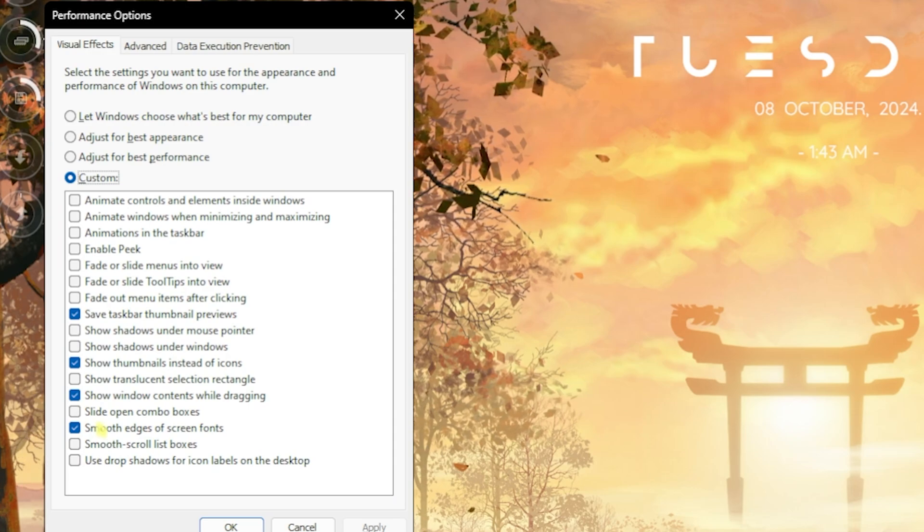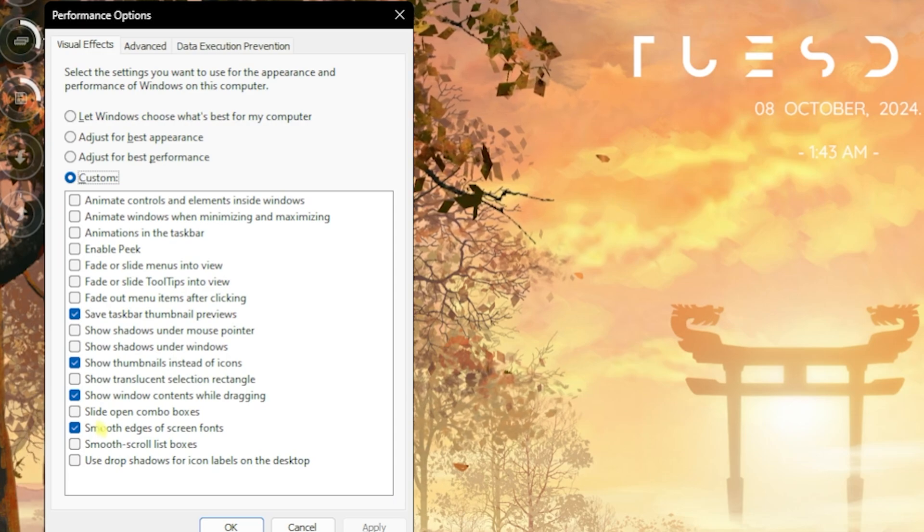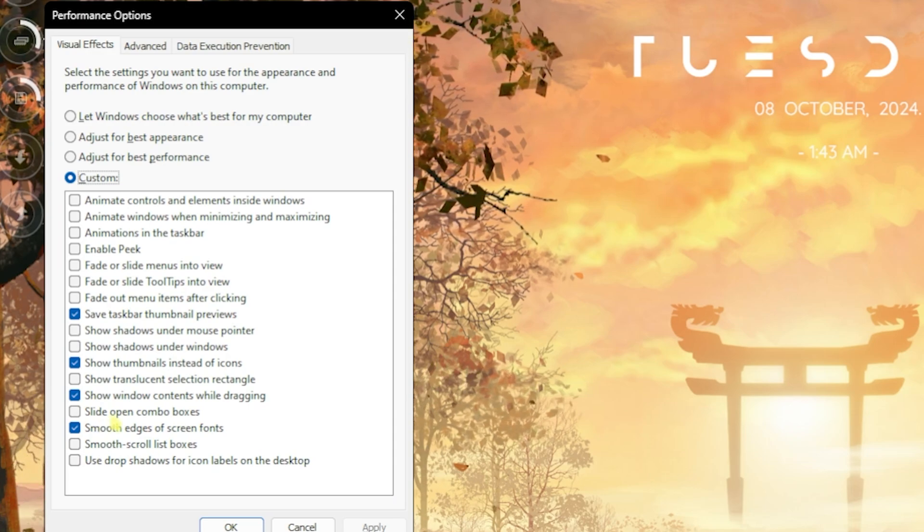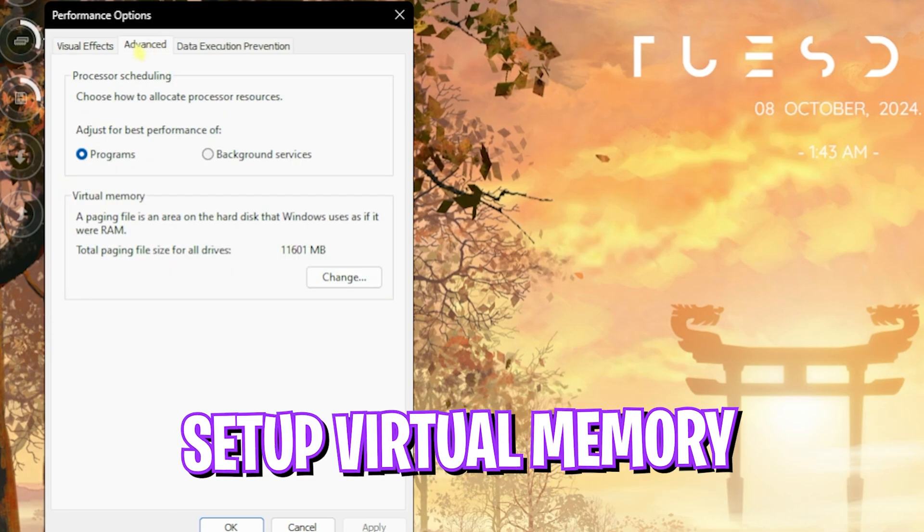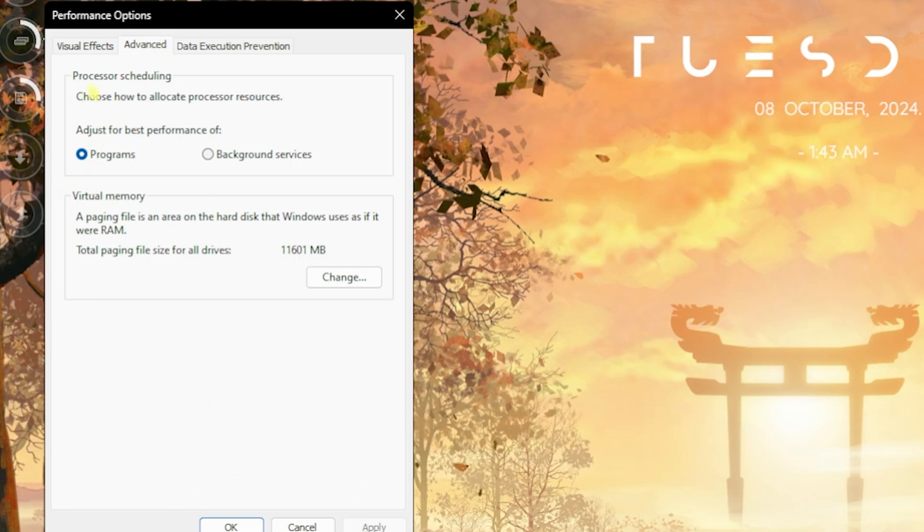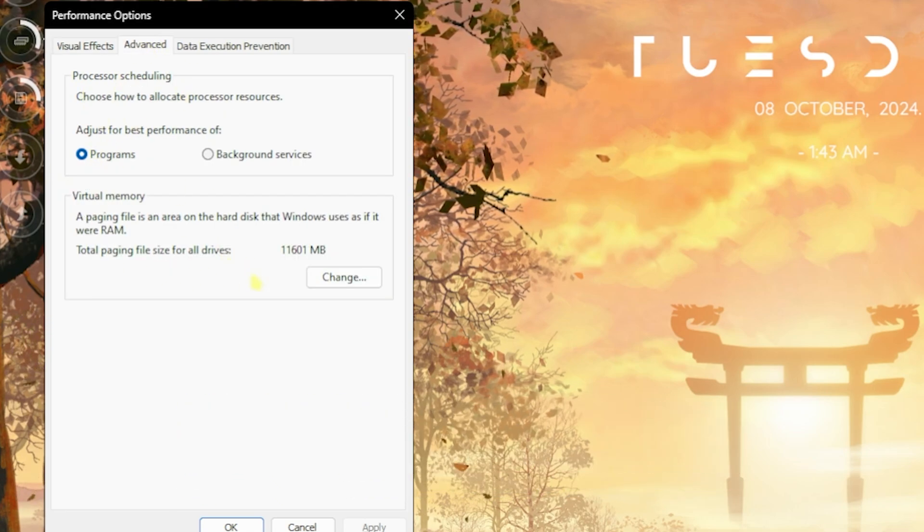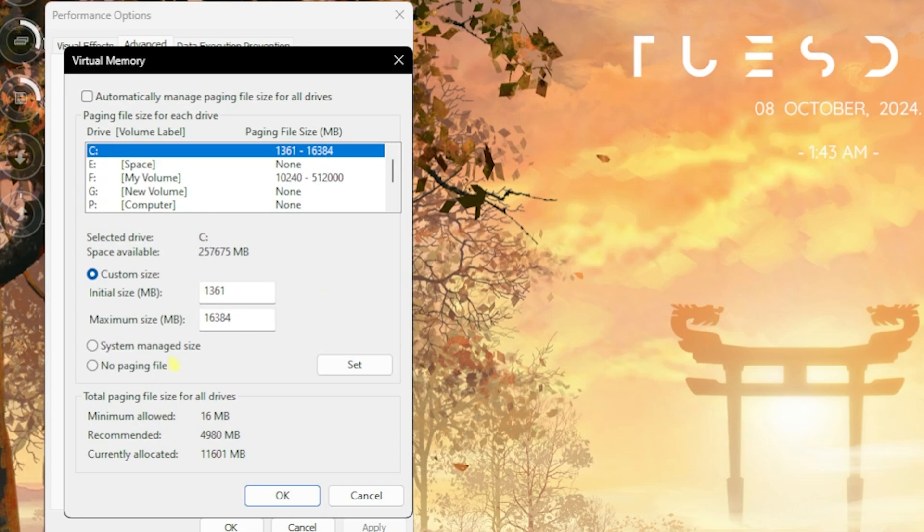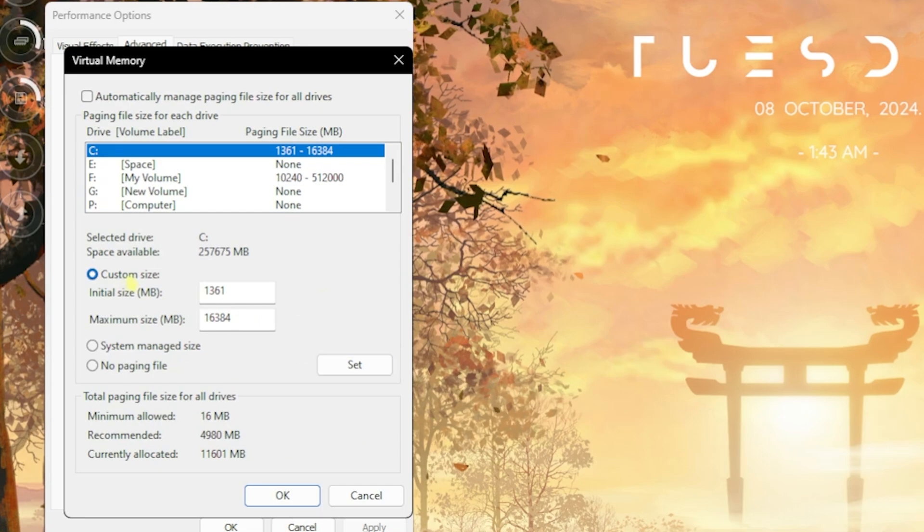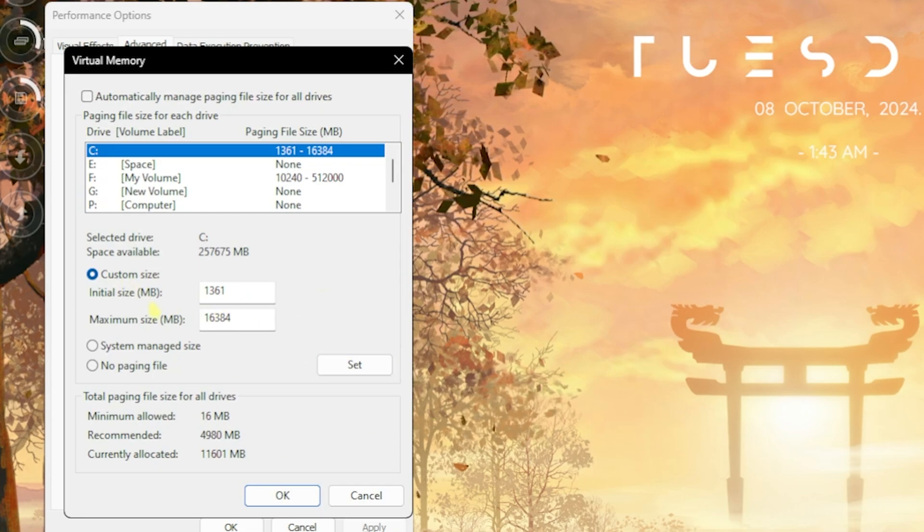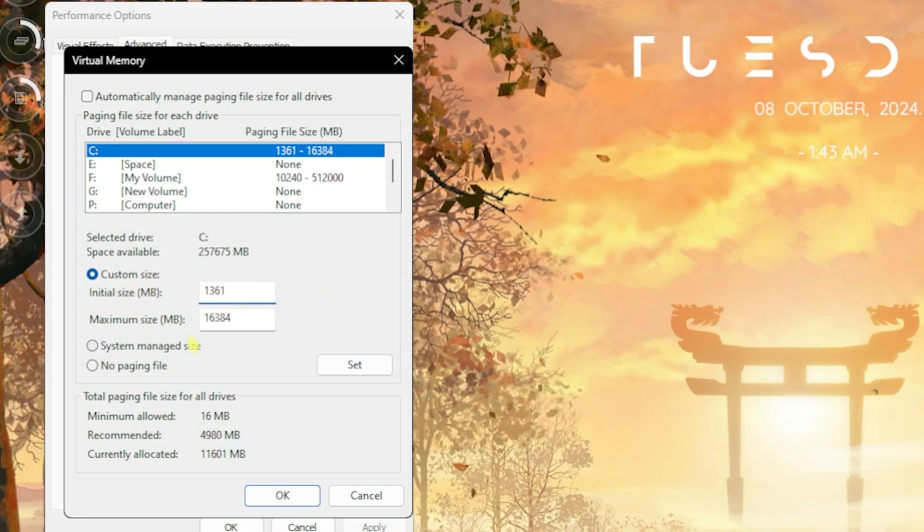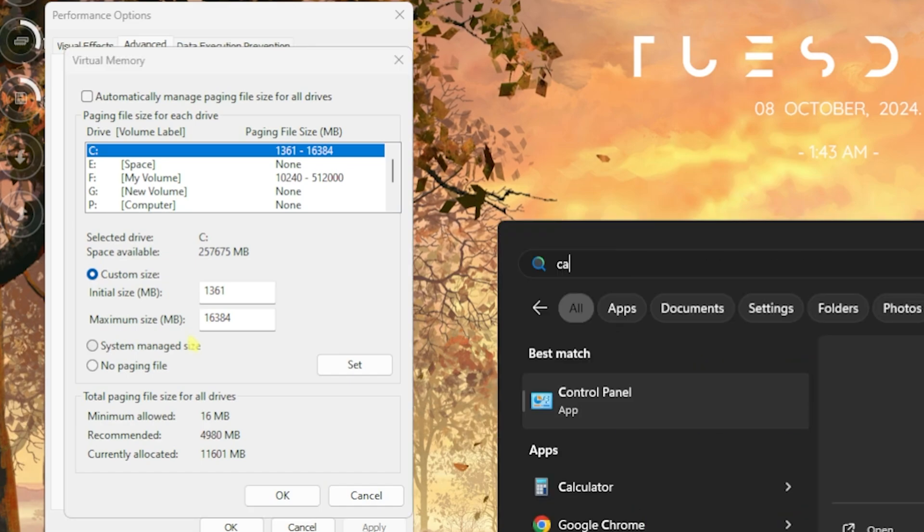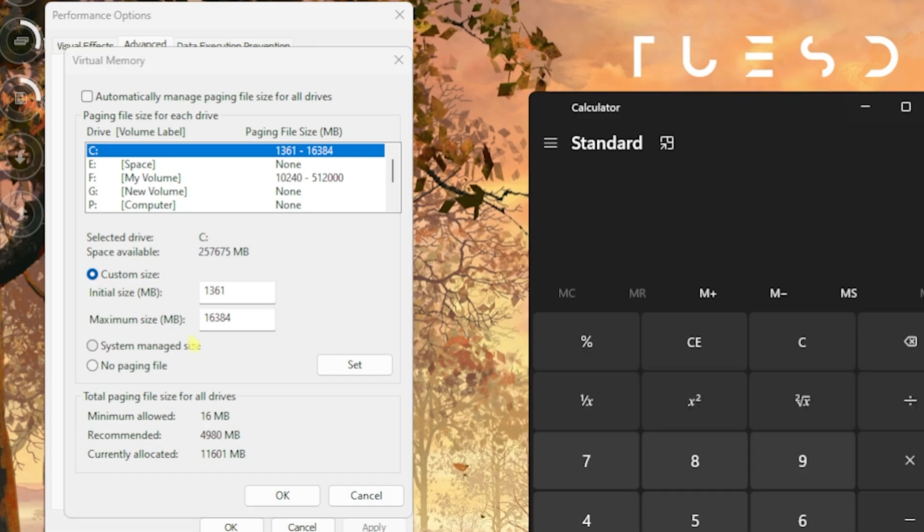Head over to the Advanced tab and click on Programs for processor scheduling. For Virtual Memory, click on the Change button, then click on Custom Size. Set the initial size to 1361. For the maximum size, open up your calculator.